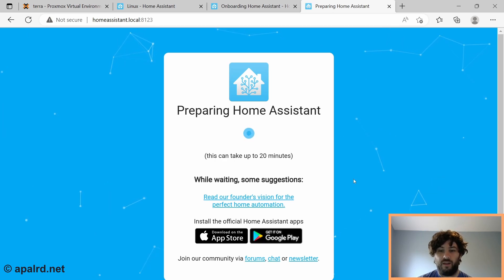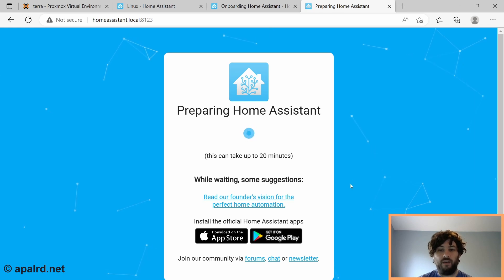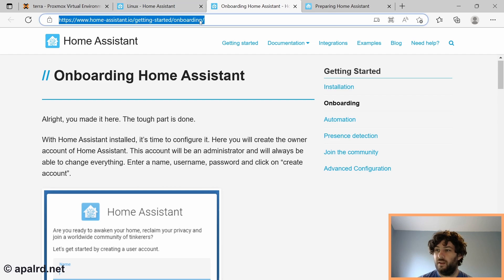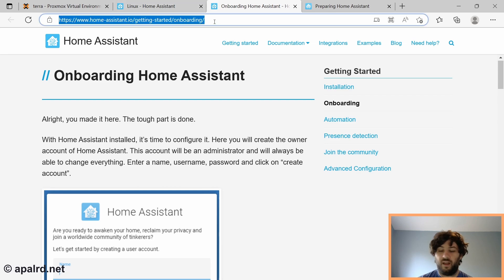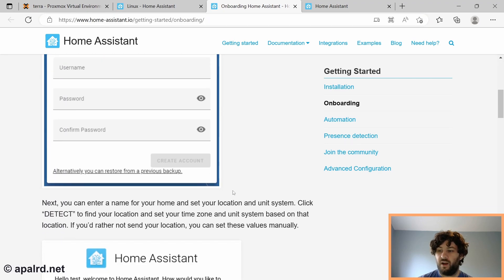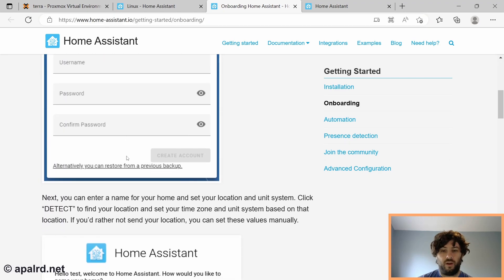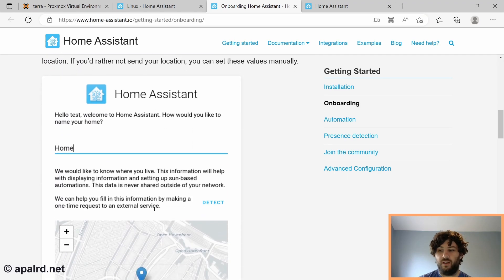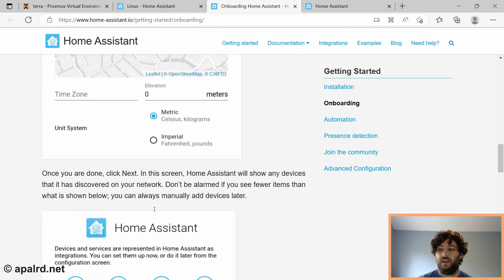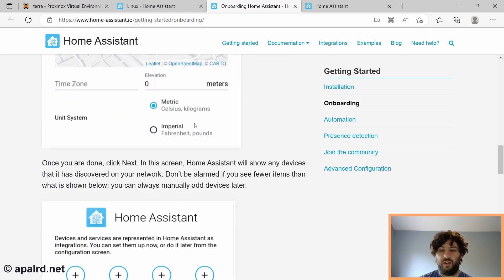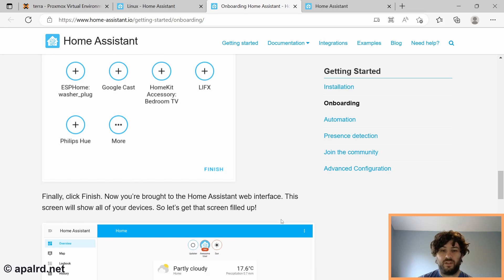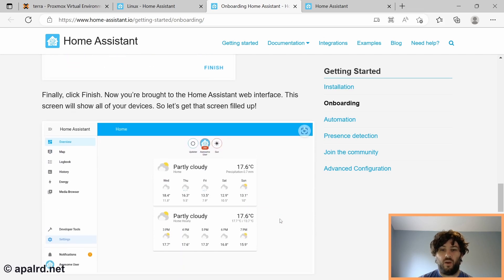So from this point on, I'm going to leave you with the Home Assistant onboarding guide. They have a great tutorial here on how to set up Home Assistant for your first time. homeassistant.io slash getting started slash onboarding link in the description for this. And this will let you start setting up your user account in Home Assistant, your location, time zone, unit preferences, and setting up some of your first devices. And where you go from here really depends on what you want to do in Home Assistant.